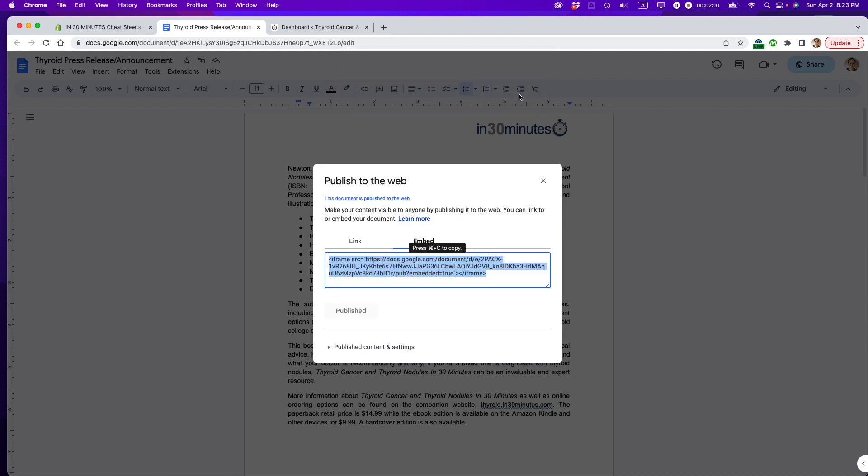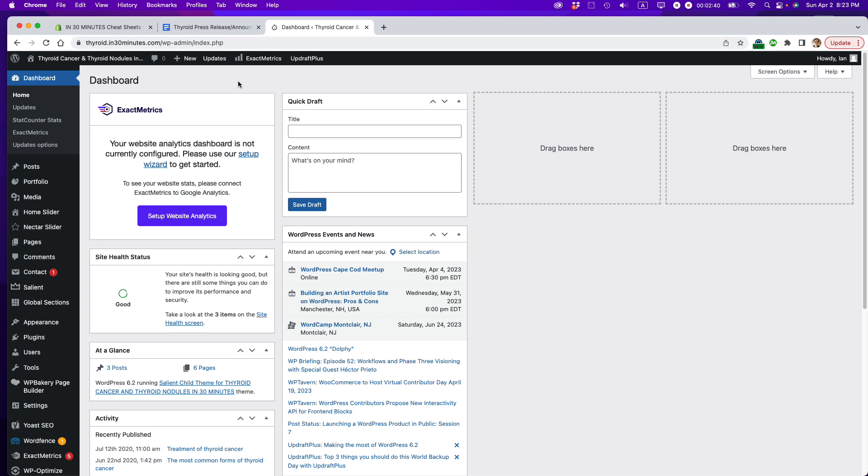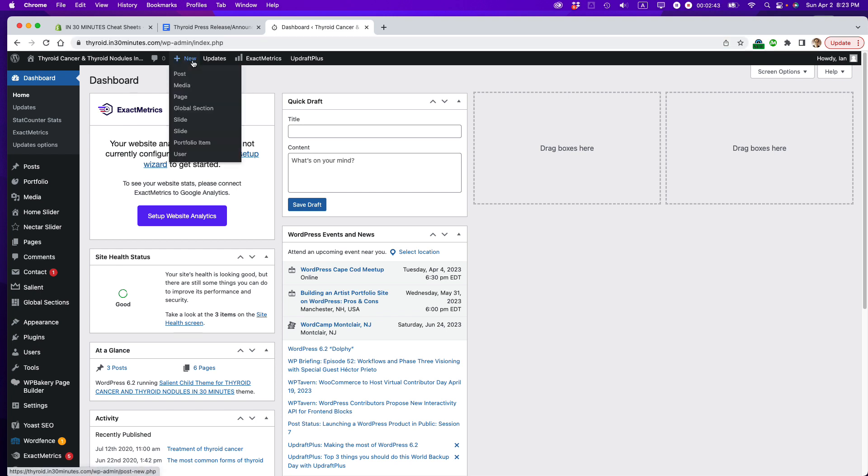So it gives me this weird text. It starts with iframe, and it ends in iframe. This computer code is basically telling another website where the computer code appears to show the Google Doc. It says, press Command-C to copy, because I'm using a Mac, but it would be the same if you're using a Chromebook or if you're using a Windows PC. It would just be Control-C instead. So I'm going to copy that, and then I'm going to go back to my website. This is thyroidin30minutes.com. I'm going to go to New and Post.